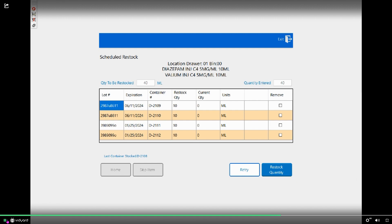My drawer has opened. My QB has opened. I'm going to put the four bottles in there, close the QB, shut the drawer, and click Restock Quantity.